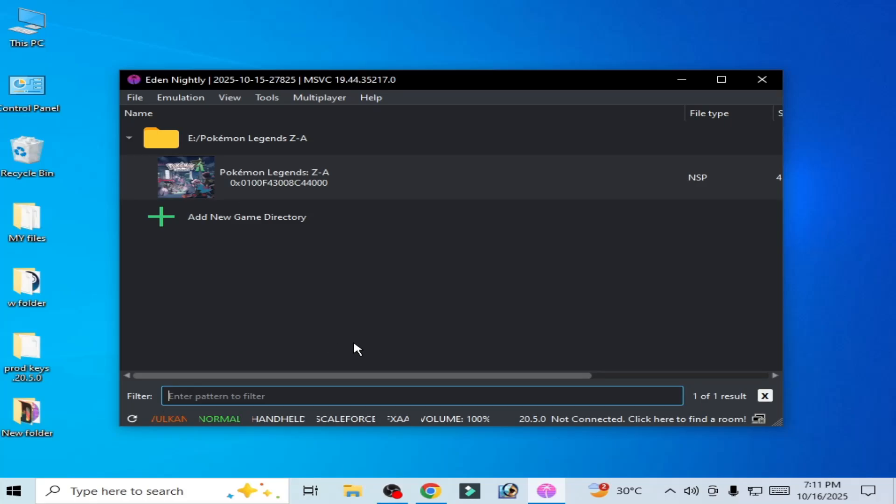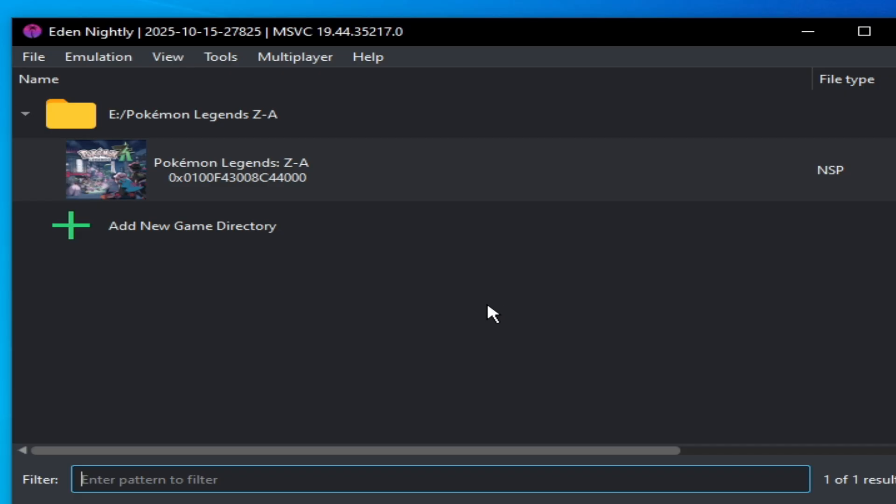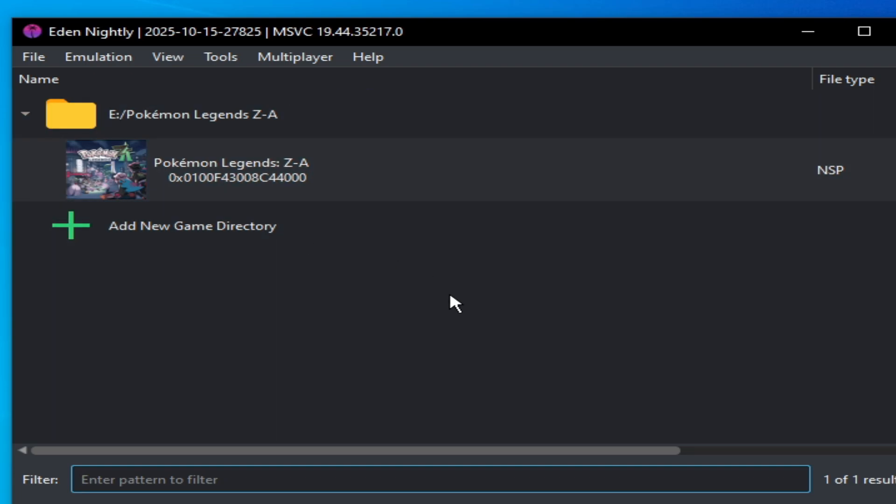What's up guys, welcome back to the channel. In this video I'm going to show you how to fix lag in Eden emulator for Pokemon Legends Arceus, how to use maximum performance and FPS boost for this game in Eden Switch emulator. So let's get started.